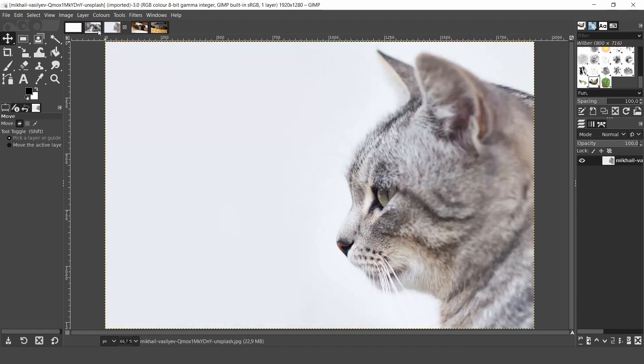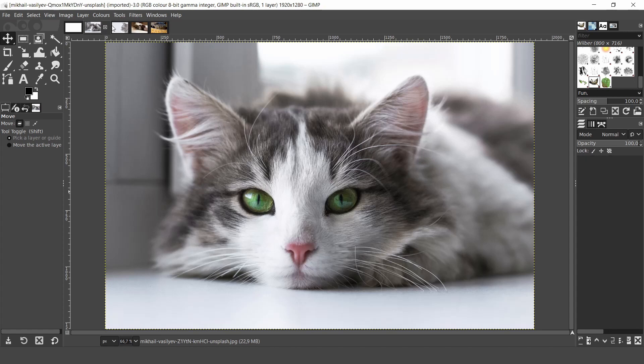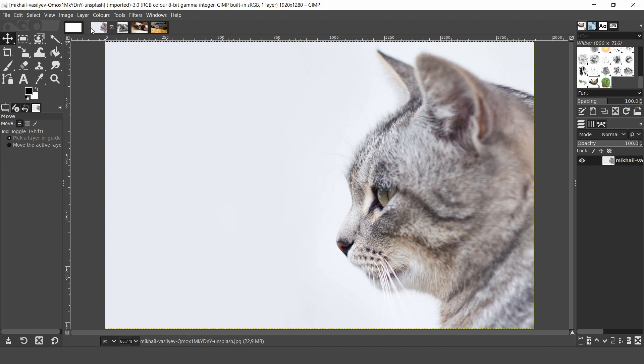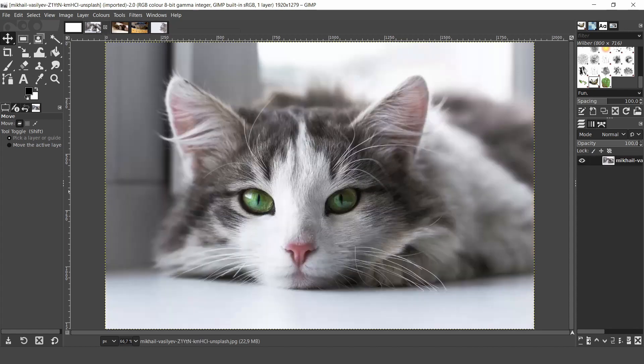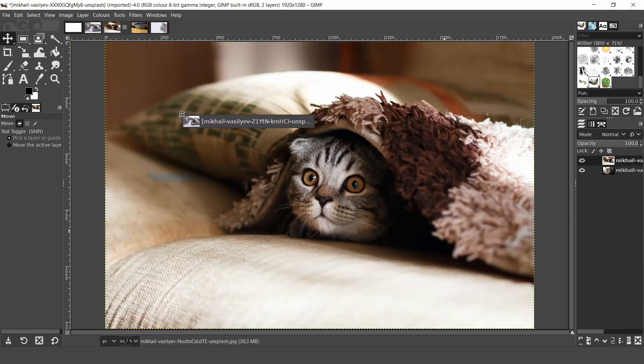As you can see there are previews of all the images we just imported. If you'd like to transfer one of these images as a new layer on one of the other images, then let's go to the image preview area. Click and hold the mouse on the image you want to transfer over. And drag it to the image preview. Then drag and drop it onto the canvas and it will be added as a new layer.